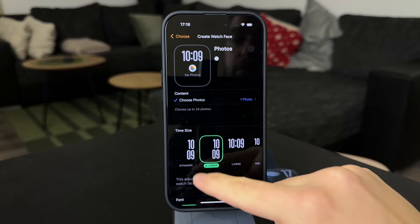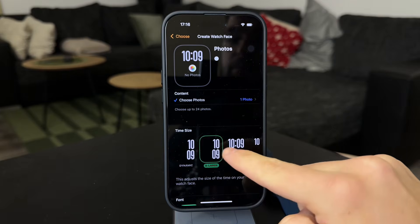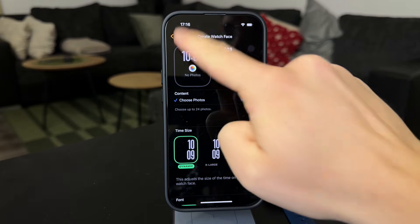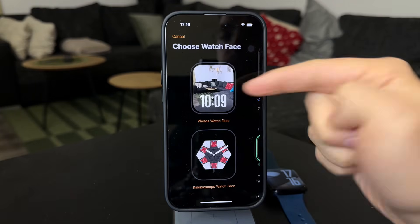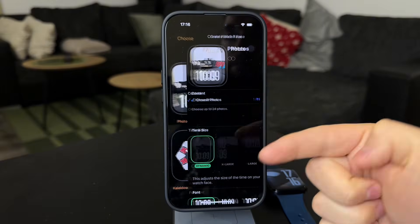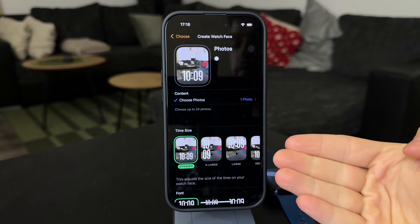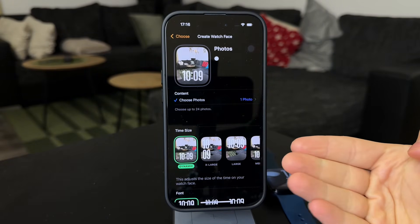Some watchOS versions also allow animated watch faces, meaning that any live photo will also play a video on your watch each time you look at it.